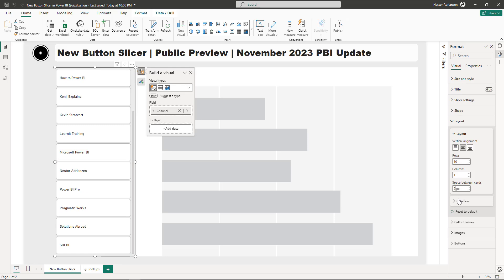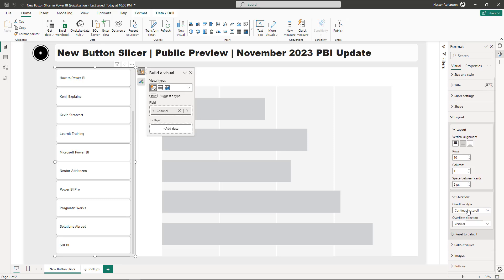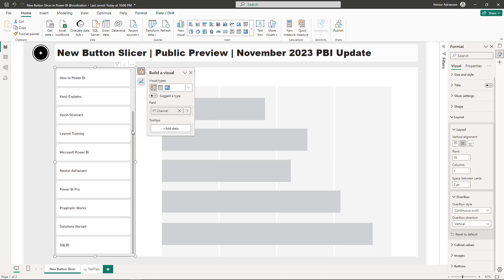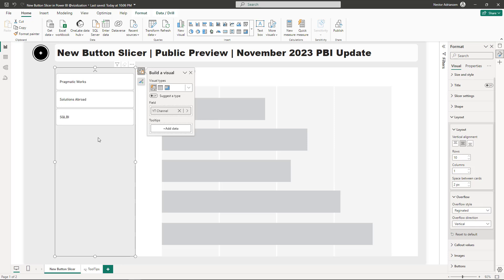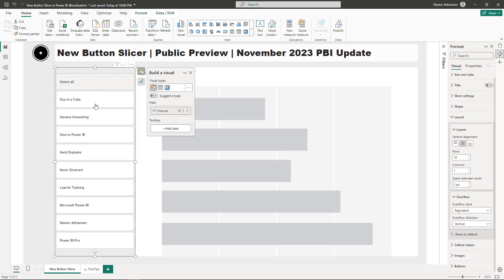For Overflow, there are two different styles. We have Continuous Scroll — the current one — which shows a scroll bar on the right side. There's also the Paginated style, where you get a down arrow and can navigate to the other channels with up and down arrows. I'm going to leave it as Continuous Scroll.